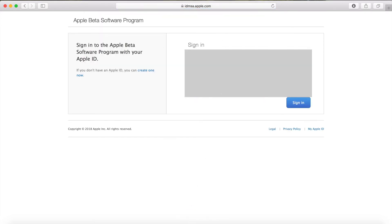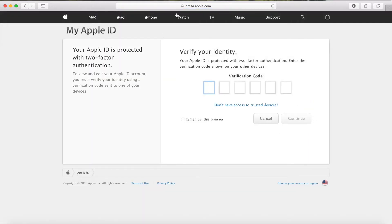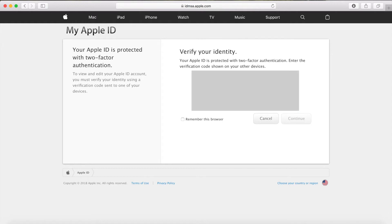Just put in your details and click on sign in, and then verify your identity by putting in the verification code sent to your other registered devices. So you just put that in and click on continue.